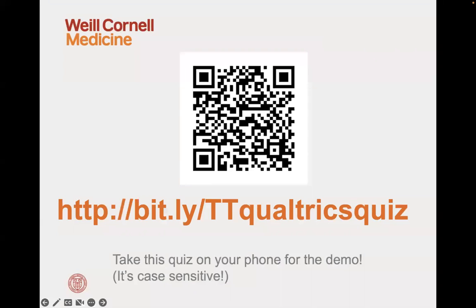If you have any questions at any time during the session, please feel free to put them in the chat. I'm going to be stopping periodically to take any questions, and Bridget's going to help me go through them so I don't miss anybody. The URL will be at the bottom of the slides if you're just joining and still want to take part.